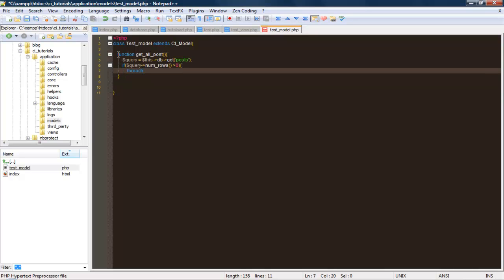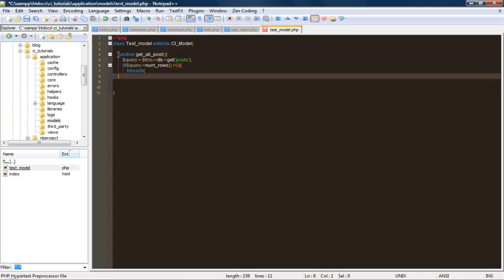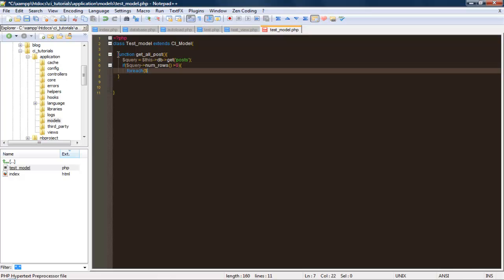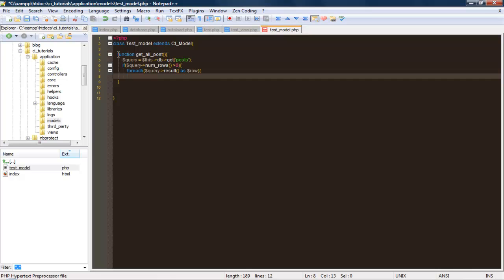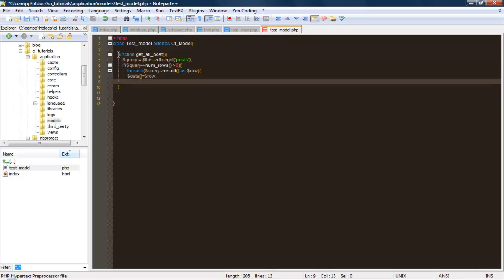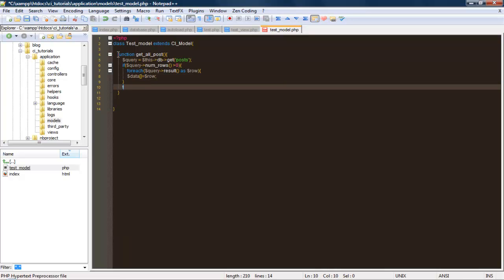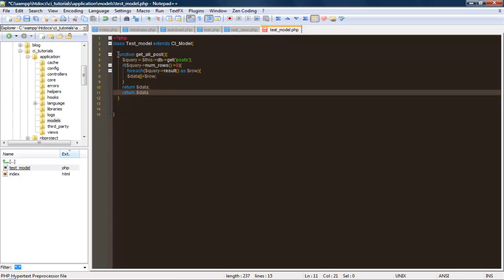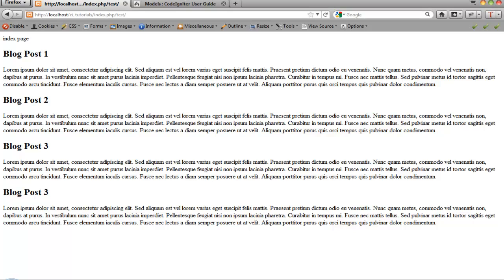I'm starting to regret actually deleting all this, but it's good practice. Then foreach query result as row, data equals row, return data. Save that, refresh.